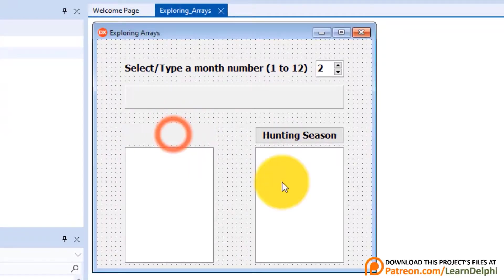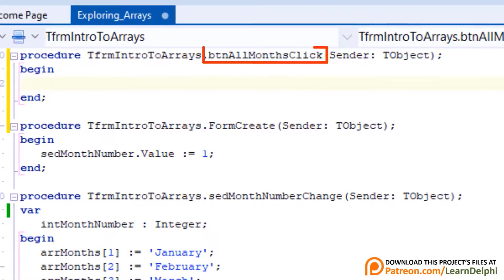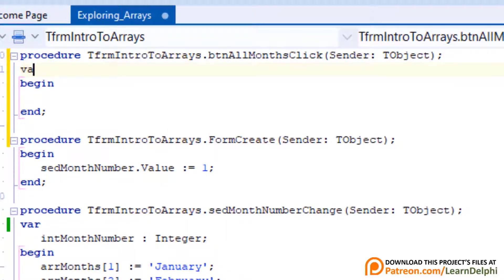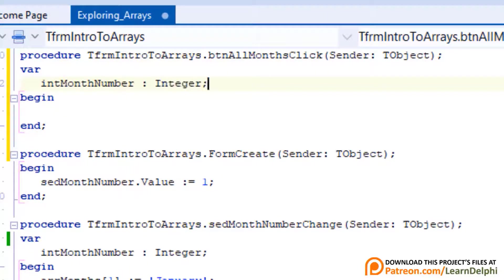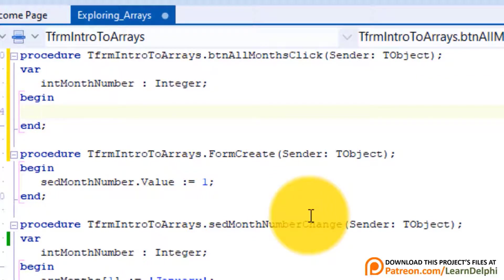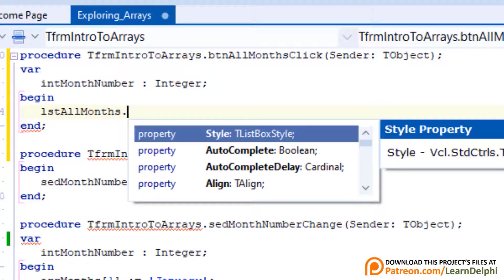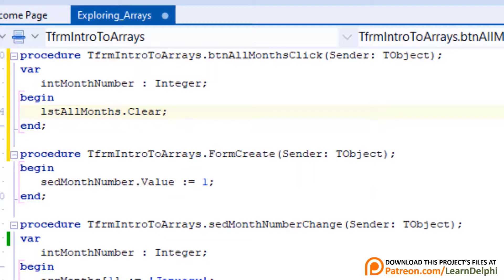Double click all months. This event handler handles the onClick event of btnAllMonths. Go above begin, type var, enter and type intMonthNumber as integer. This integer will be used to cycle through a for loop. Go under begin and type lstAllMonths.Clear. As usual, we always start with a blank list box, so we clear it.